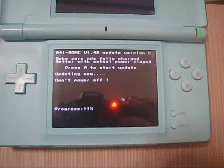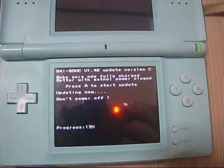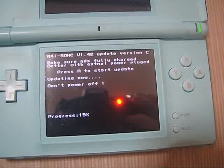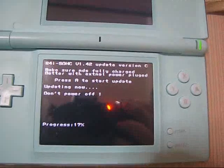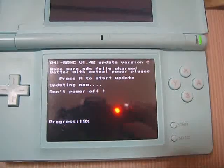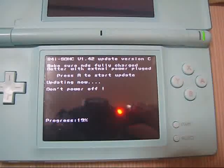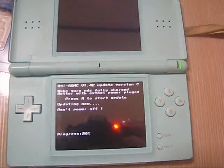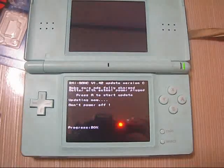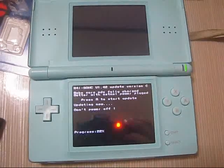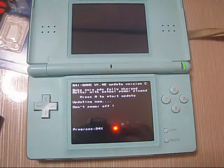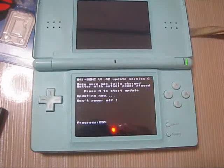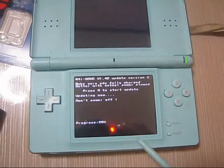Make sure the battery has been fully charged to make sure that it will never power off or it will damage your R4i-SDHC 3DS card. And the progress is relatively slow. As you can see it is 19% and 20%.